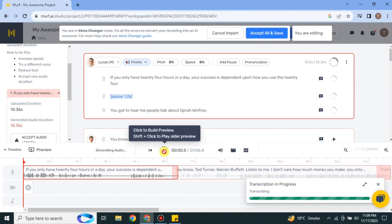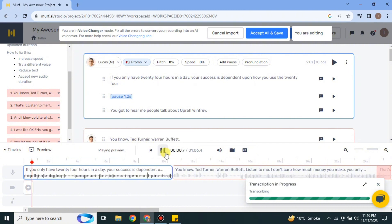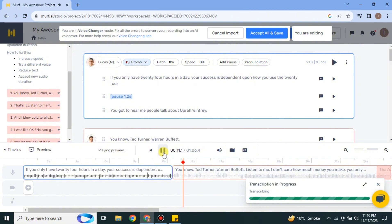The voice will now be changed to the selected one. It will take a moment to process. You can now hear the new voice: 'If you only have 24 hours in a day, your success is dependent upon how you use the 24. You got to hear me — people talk about Oprah Winfrey, Ted Turner, Warren Buffett.' That's how the first line's voice was changed.